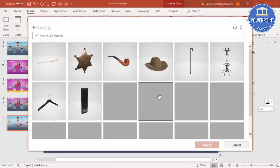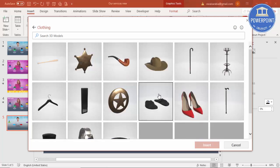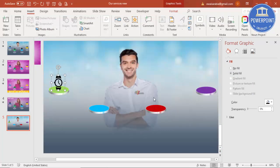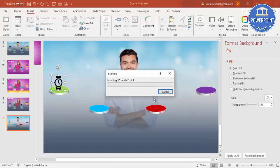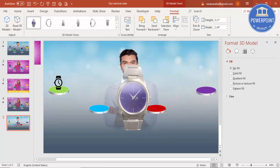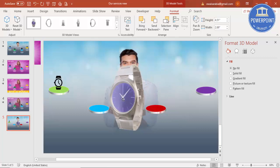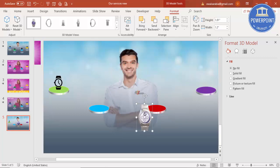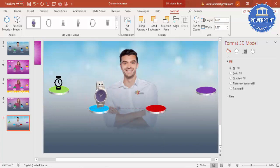For example, I'll click on Clothing and select a watch and click Insert. You need an active internet connection for this. It will take some time depending on your internet speed. Once inserted, I can rotate it as I like and drag and drop it into position, reducing its size as needed.